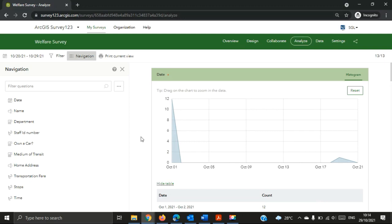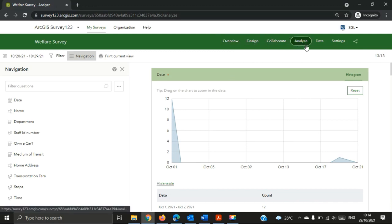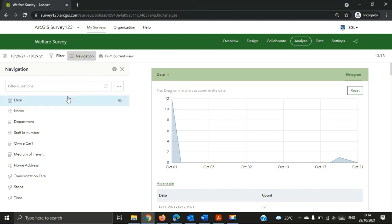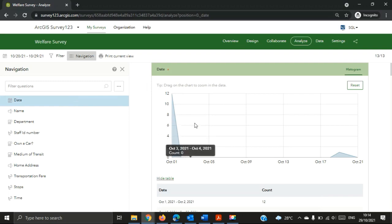As you can see, a new page has opened — this is the Analyze page. You can see the tabs at the top: Overview, Design, Collaborate, Analyze, and Data Settings. On the left-hand side we have a navigation pane, which allows you to navigate through all your questions and the data captured in each question, helping you analyze each of them.